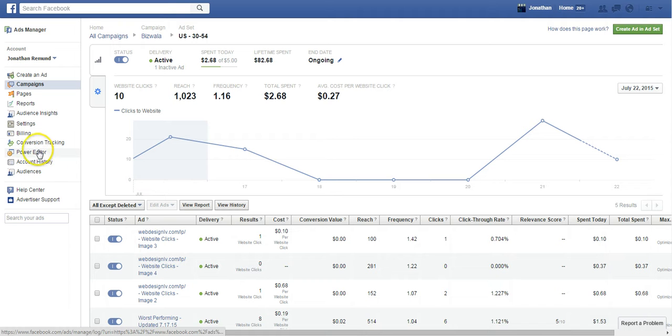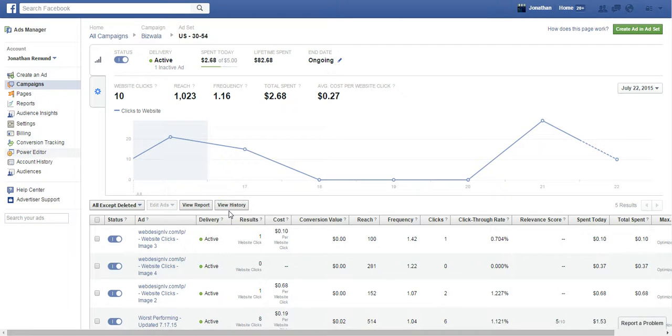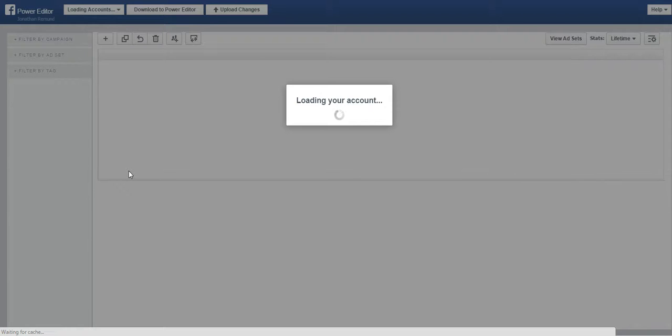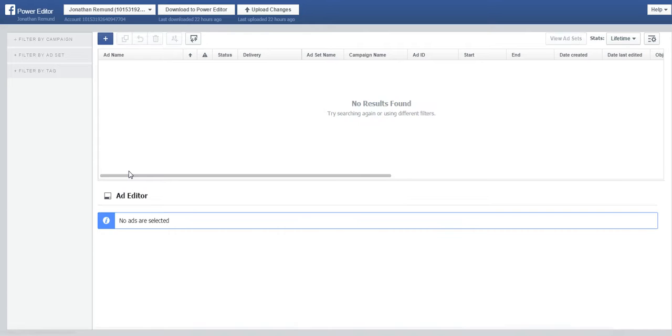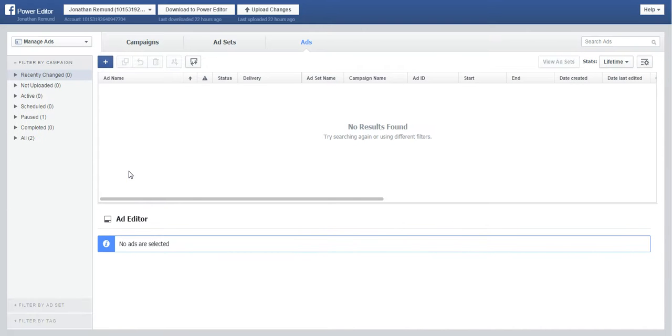So the main thing is to go over to Power Editor, and once you get into the Power Editor, you can change the URL. In the ad manager, there's no way of doing it other than to recreate the ad, which is actually more annoying.